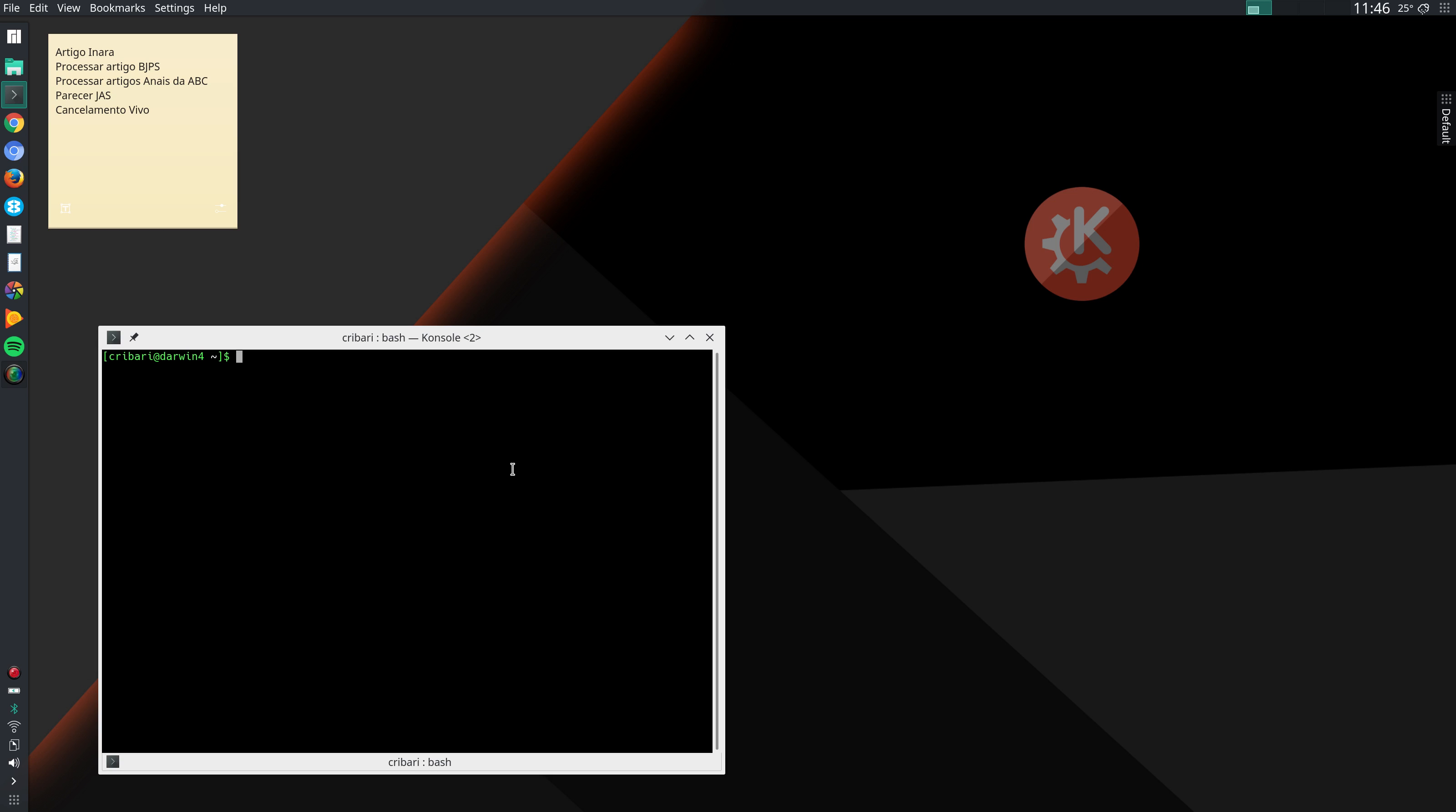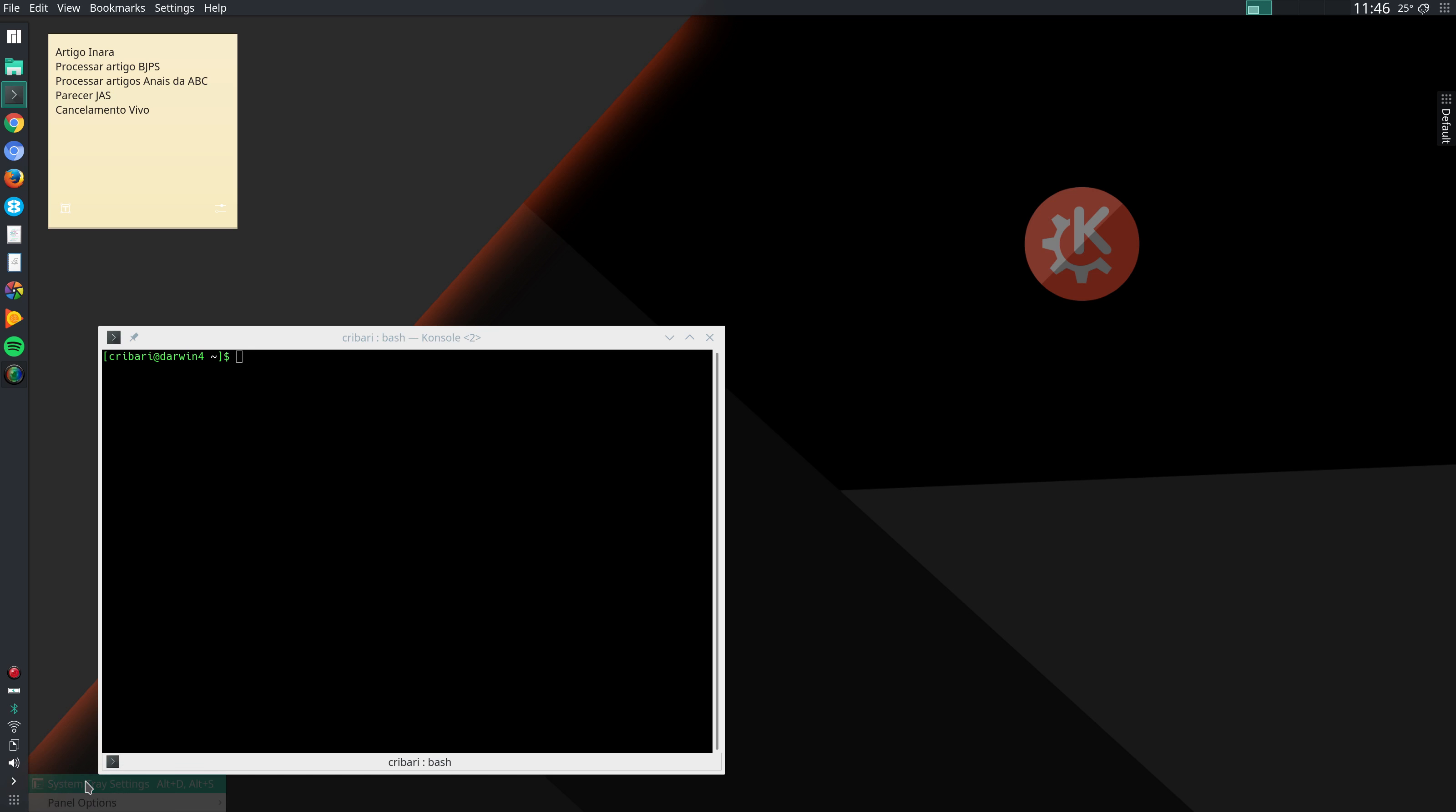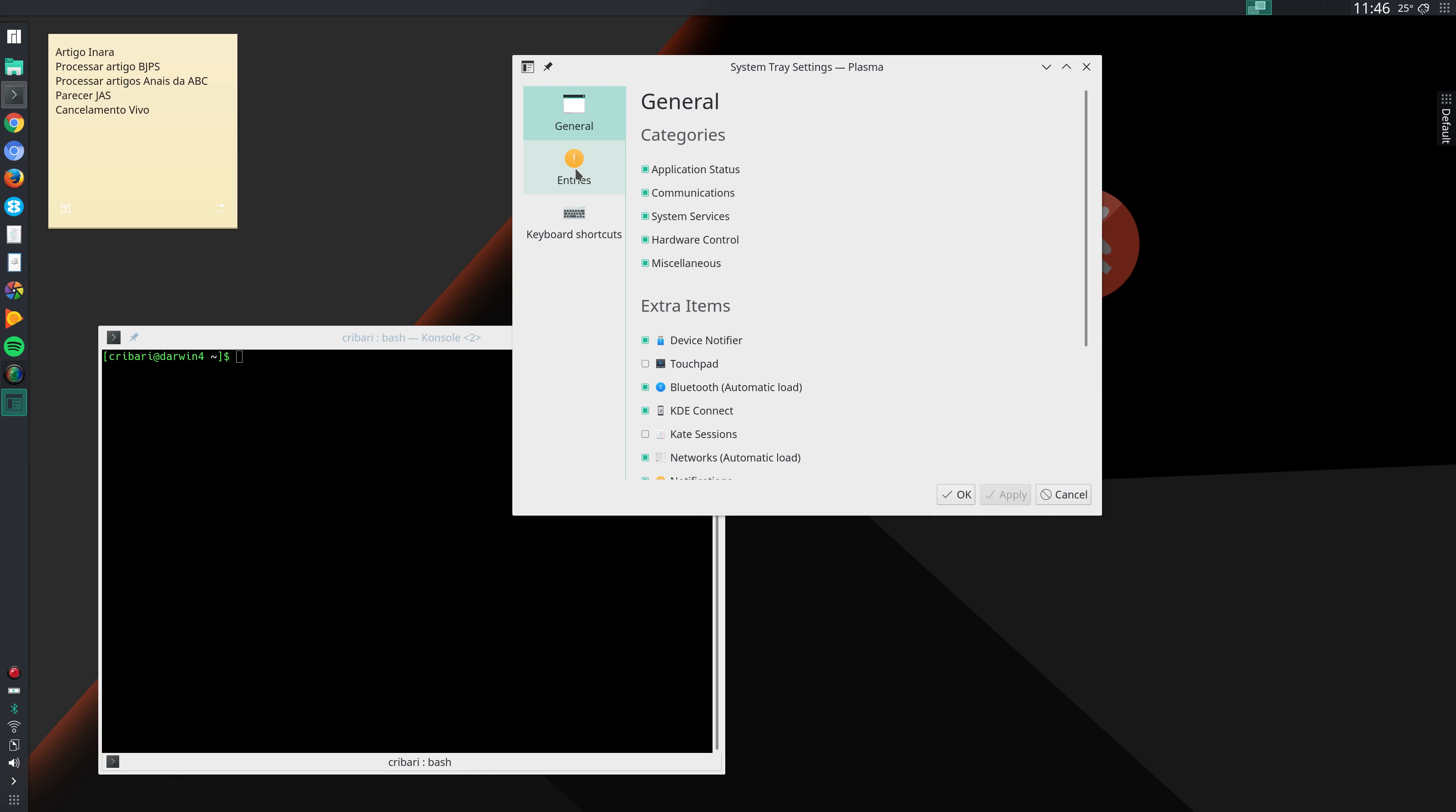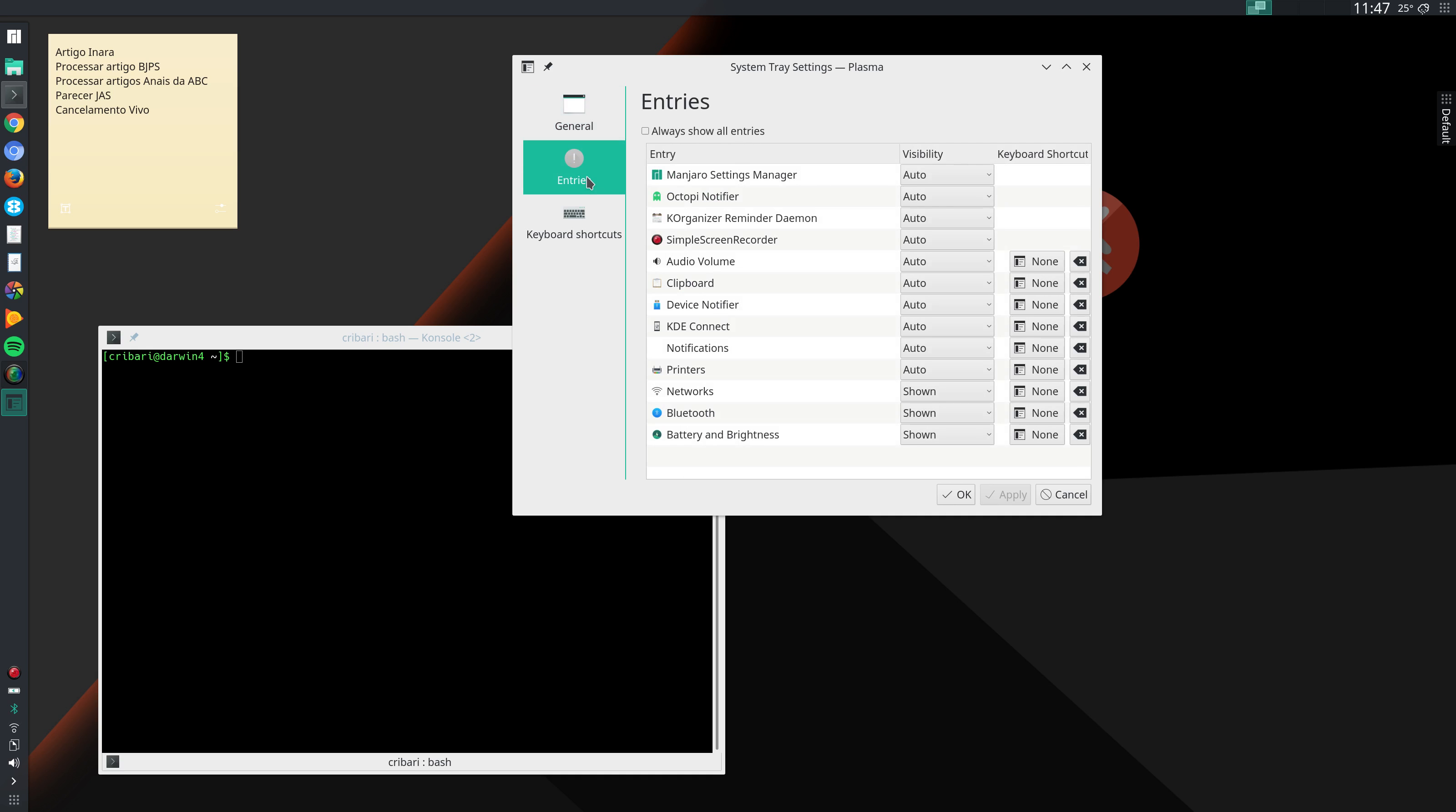And then I go to system settings tray. I right click here and go to system settings, system tray settings. And here you can select what you want to be displayed in your panel. I make some minor changes here.